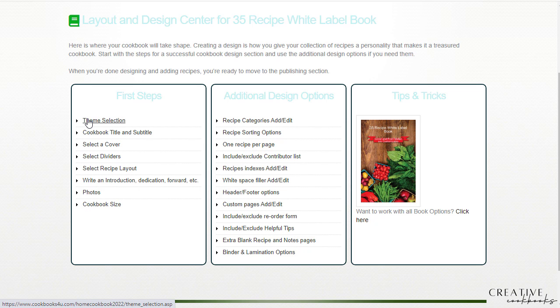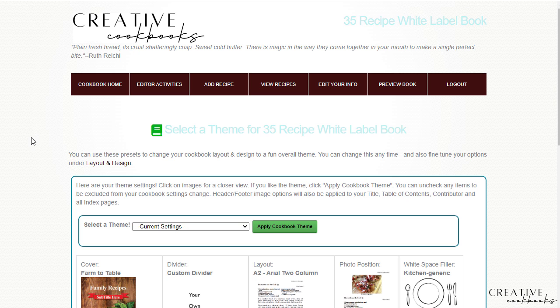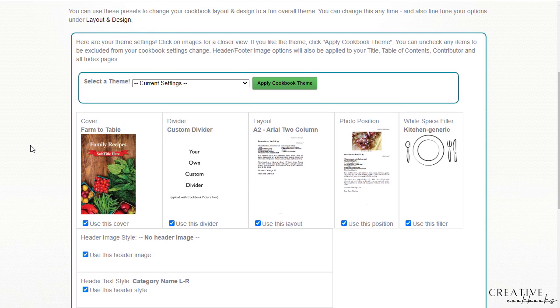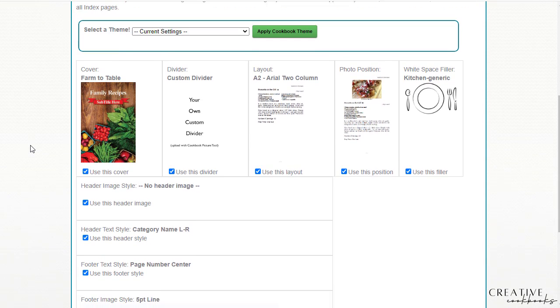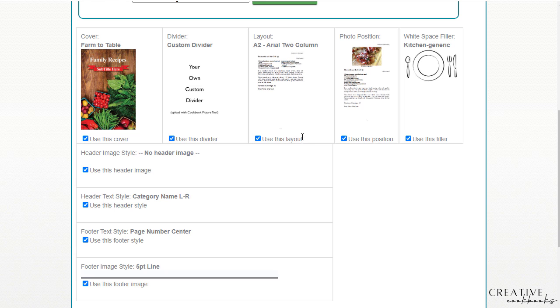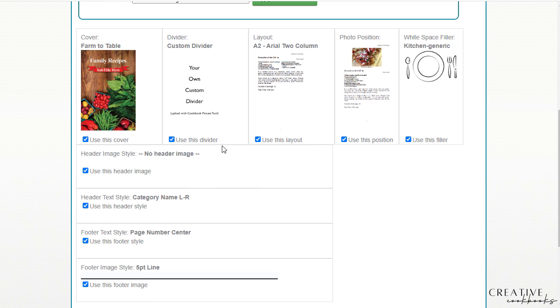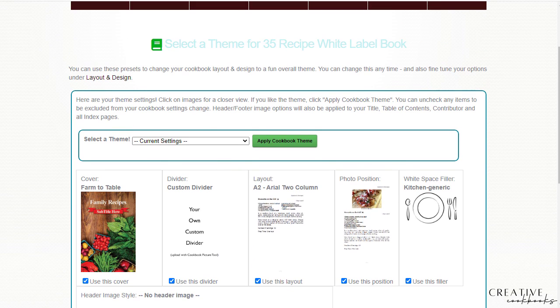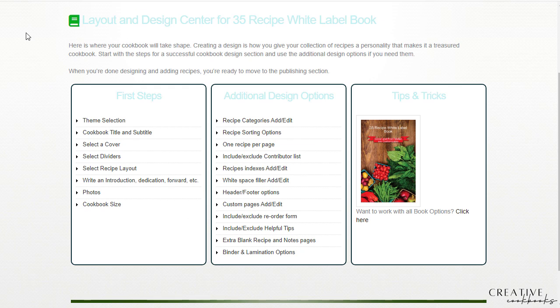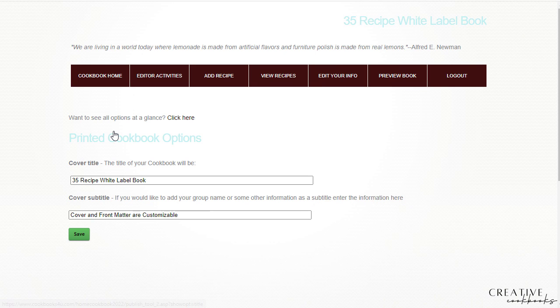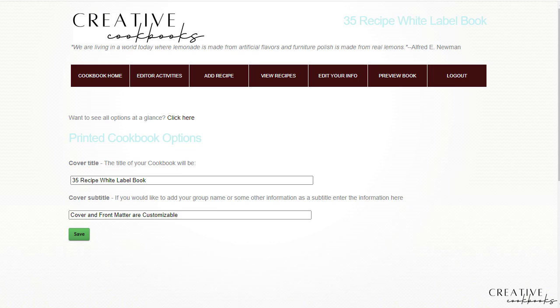Theme selection is where you would just kind of see where you've already picked out cover and divider and layout and position and filler, kind of an overview of the theme that you have actually selected. The cookbook title and subtitle, just like it sounds, you would go here to make edits on the name of your cookbook.